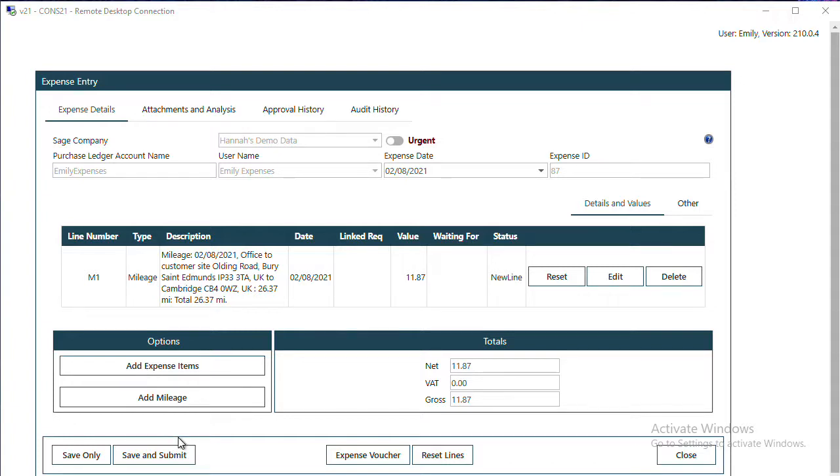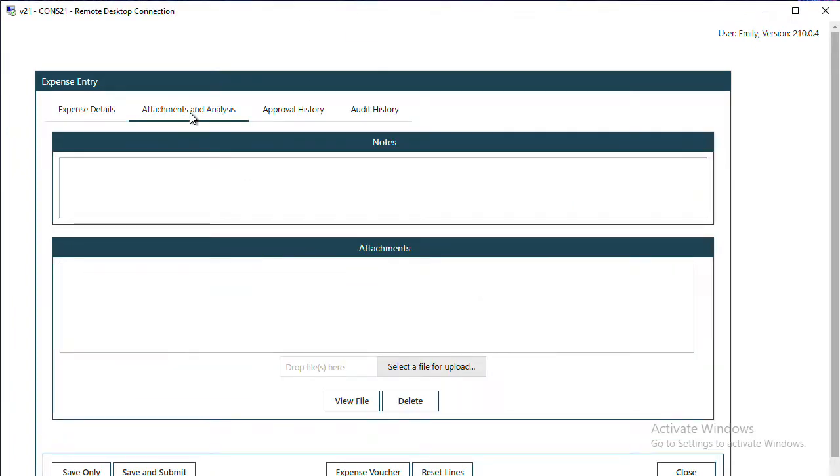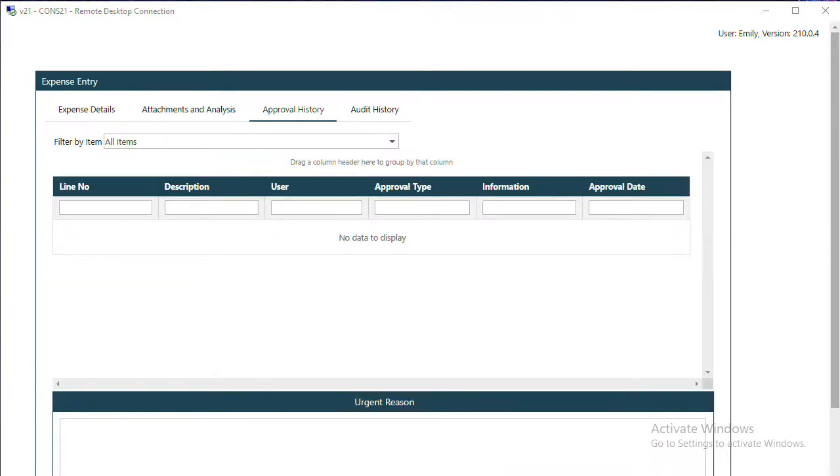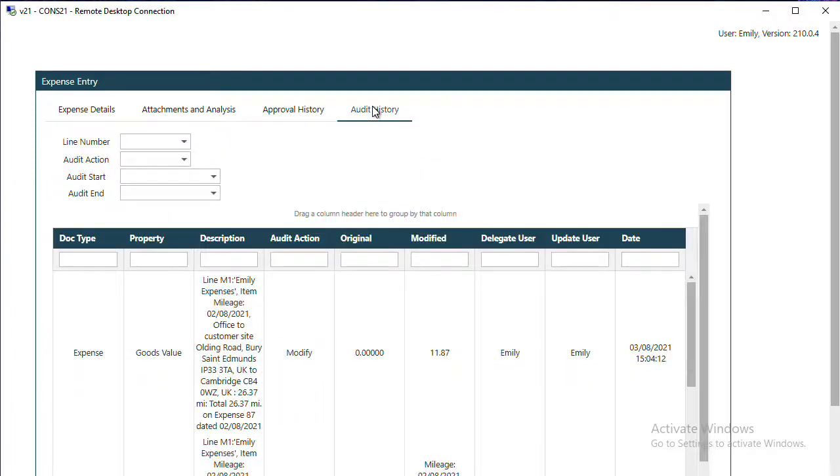Across the top, we've got an Attachments tab where we could add notes if we wanted to for our approver. The Approval History tab will grow as the expense progresses, so will the Audit History, which just shows a little bit more information about things that happened on the expense.